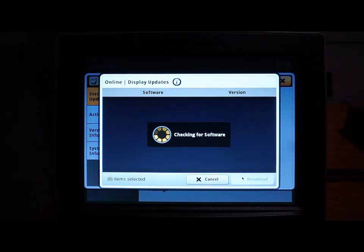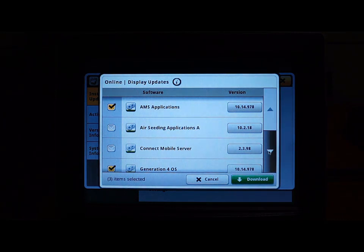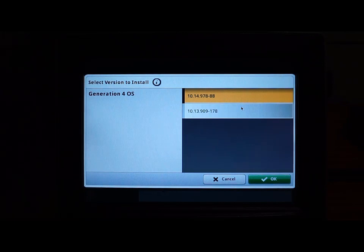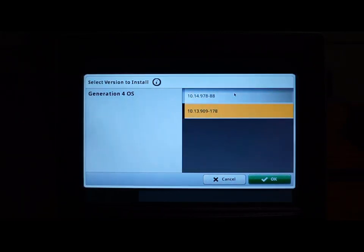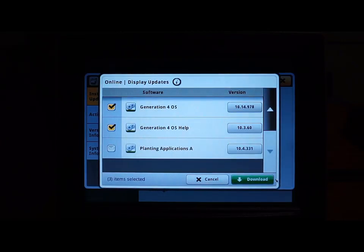The system will check for updates, and if there are any updates they will show up on this page. On the right-hand side you can select the version in order to see if there are multiple versions of the software to download. If there are multiple versions available they will be listed here. The default version will always be the latest software version available.